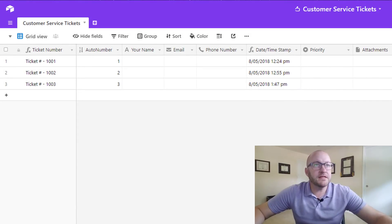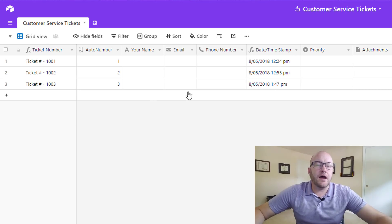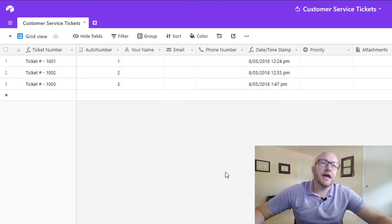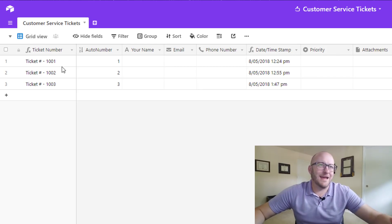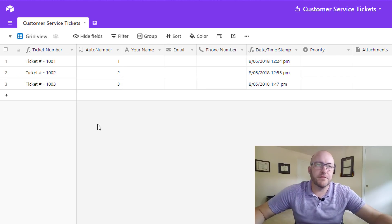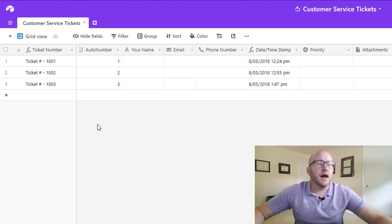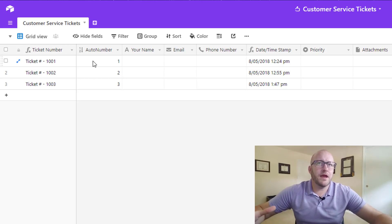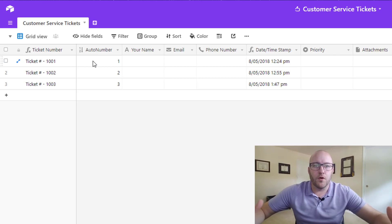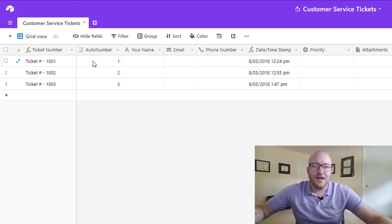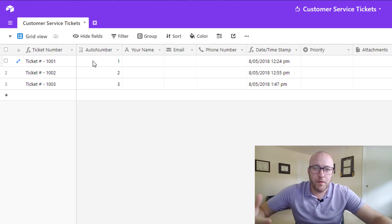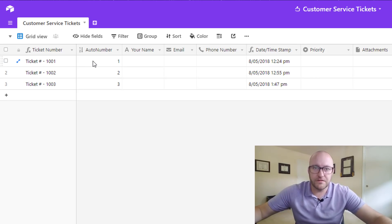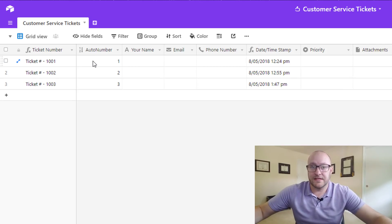Okay, so jumping into Airtable here, this is our beginning base and this is the grid view. This is kind of the default view for Airtable and I think most people are probably familiar with this because it's very similar to Excel. So what you'll see here is we are creating a customer service ticket entry for our website. So the idea here is, for this example, that people will come to our website and they want to create a new ticket for some customer service issue and so we want to collect the data around that ticket.